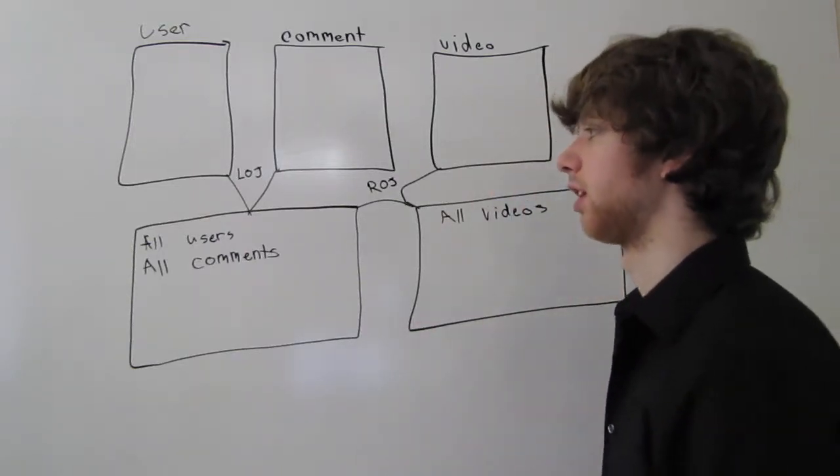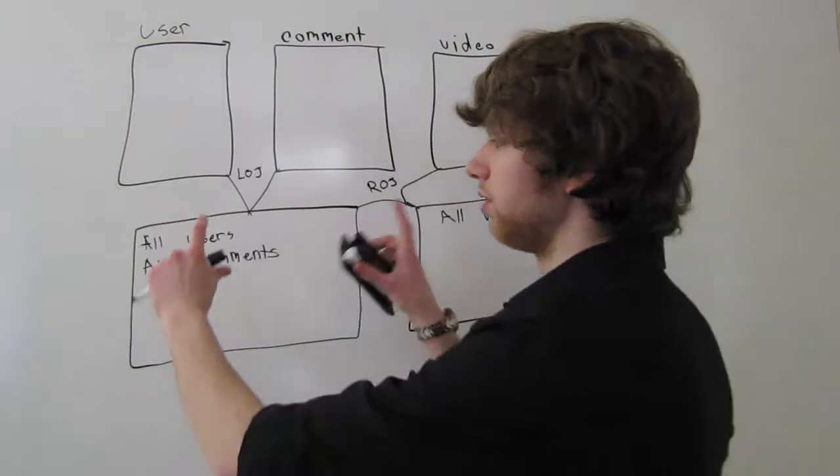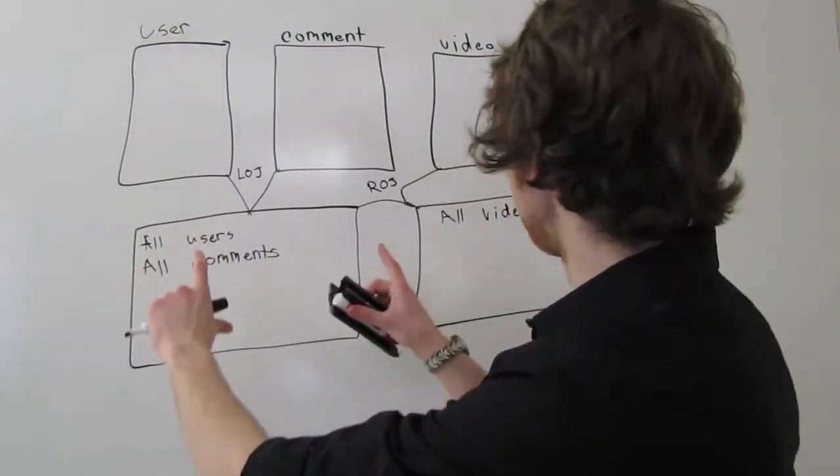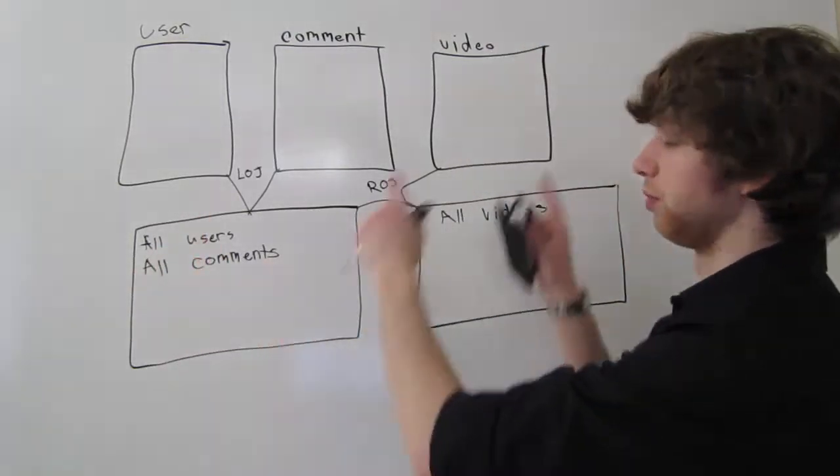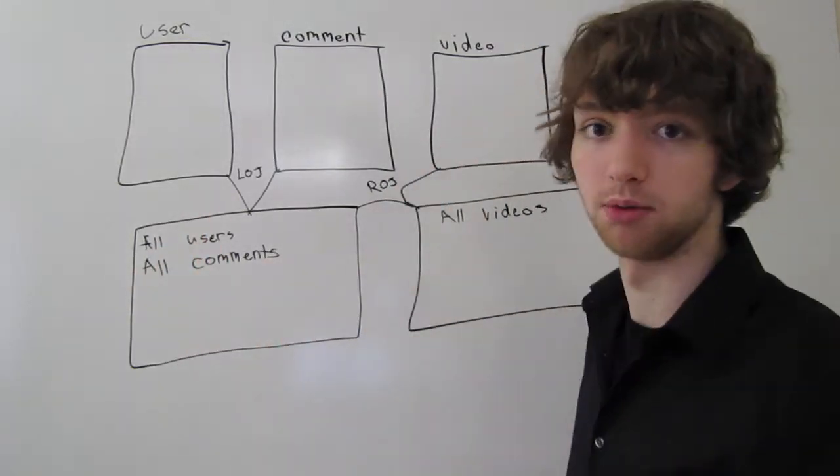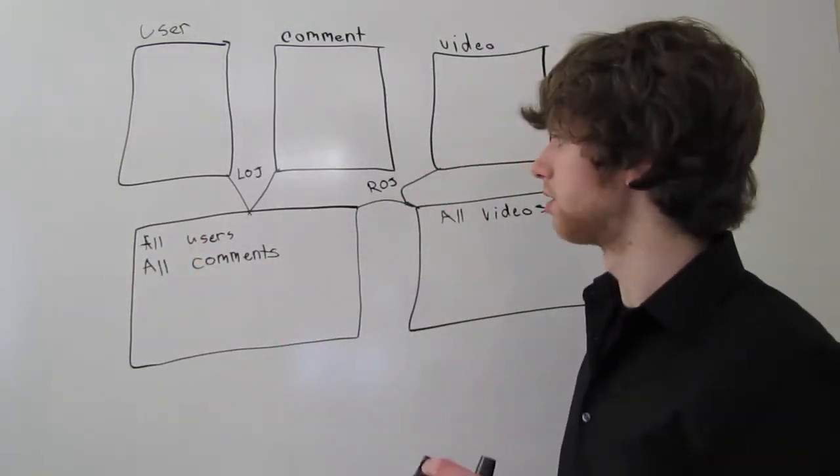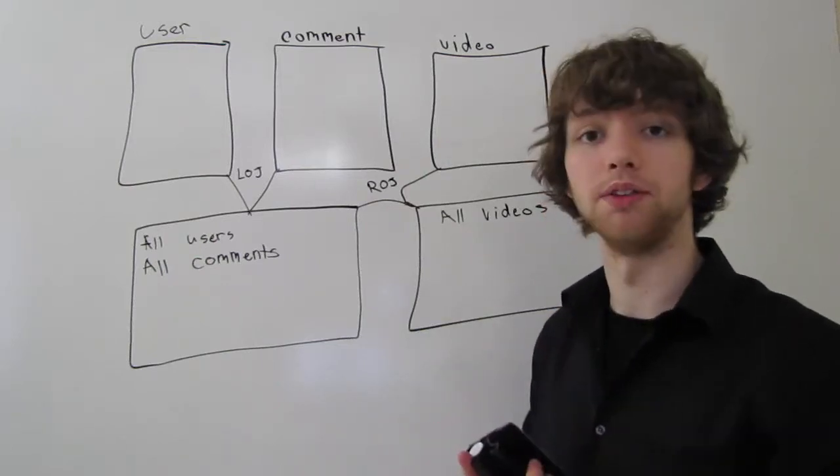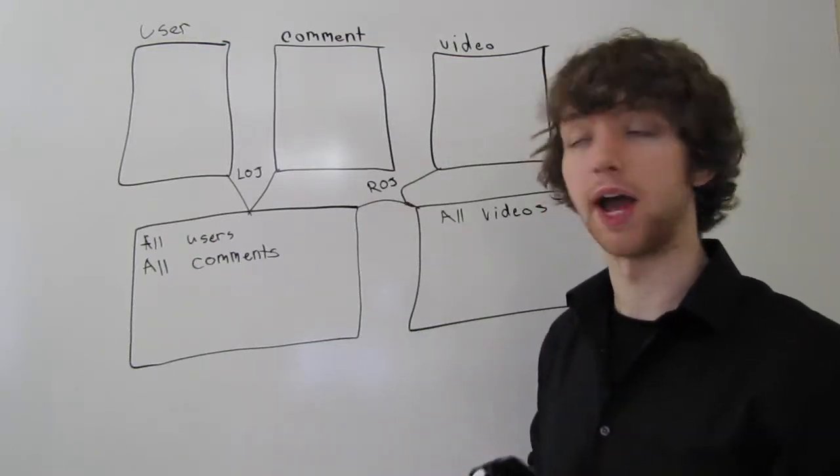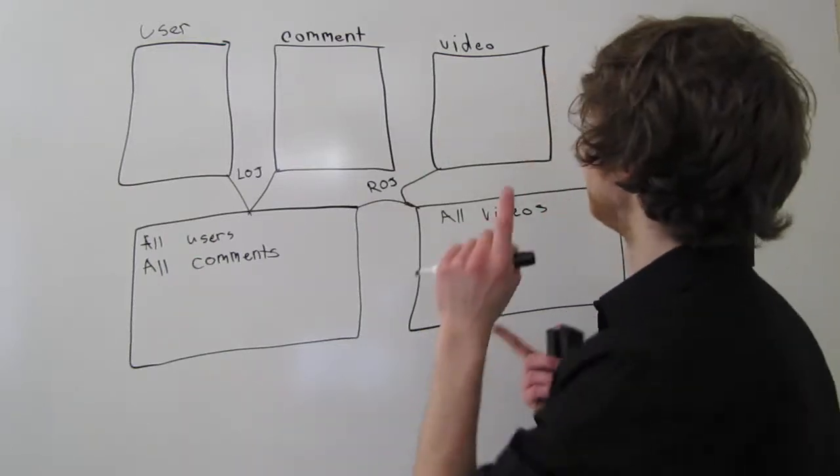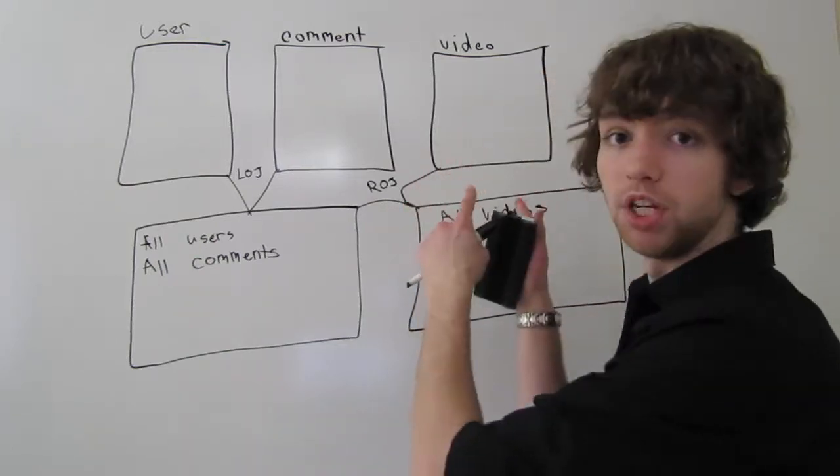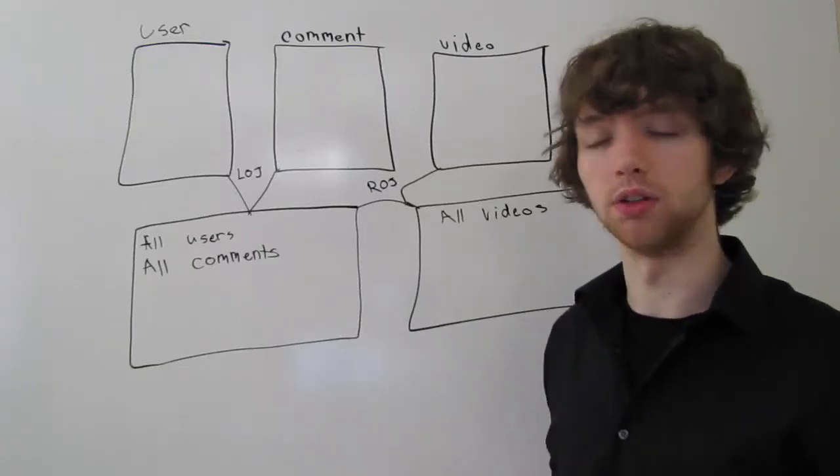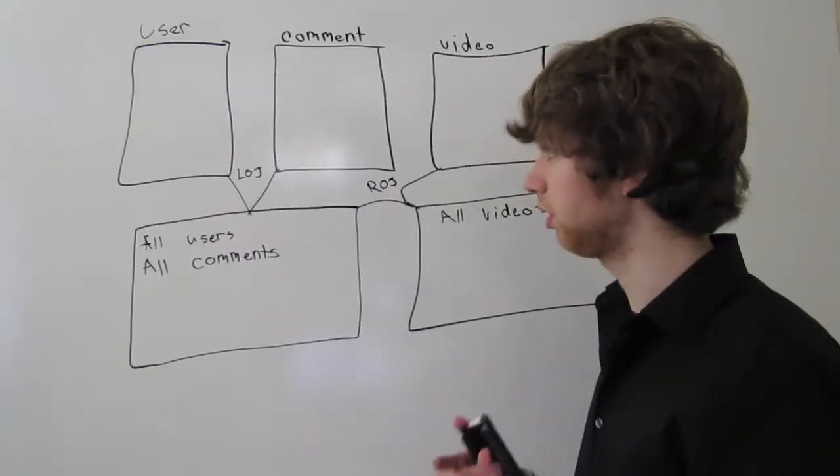And then we're going to take any row in this table that has an association with the video table. So that means the comments will have to have a video, which all of them will.